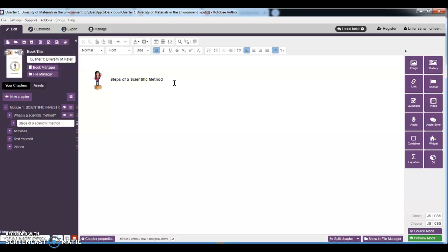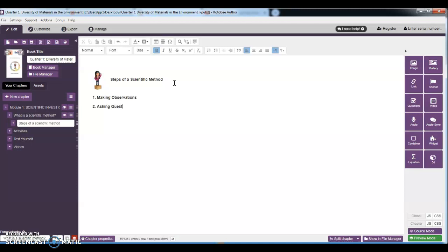So we are going to write in here the steps. Number one: we have making observations. Number two: asking questions. Number three: forming a hypothesis.